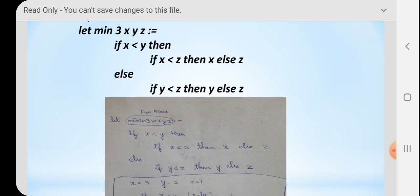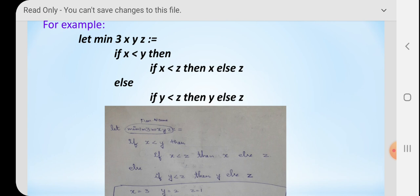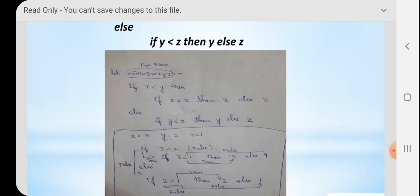The next algorithm in your book is to find the minimum number among three variables. Let min3(x, y, z) — this is the name of the function with three variables x, y, and z. First condition: if x is less than y. If true, go to the next line: if x is less than z. If this condition is also true, output x; else output z. If the first condition is false, go to the else part: if y is less than z, then output y; else output z.